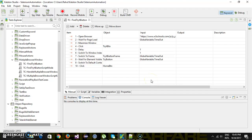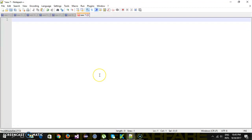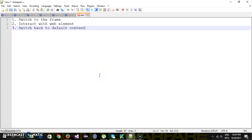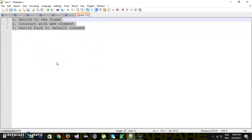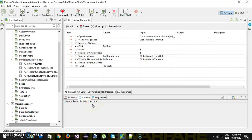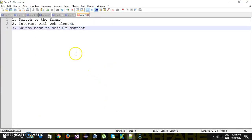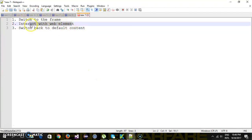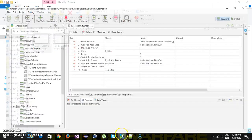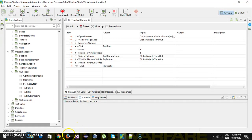In our previous video we discussed how you can interact with a web element present inside an iframe, where you need to switch to the frame, interact with the web element, and then switch back to the default content. Katalon Studio provides a configuration by which you can skip all these steps. While creating the test object itself, you can specify what is the parent iframe, and Katalon Studio will automatically take care of all three steps.